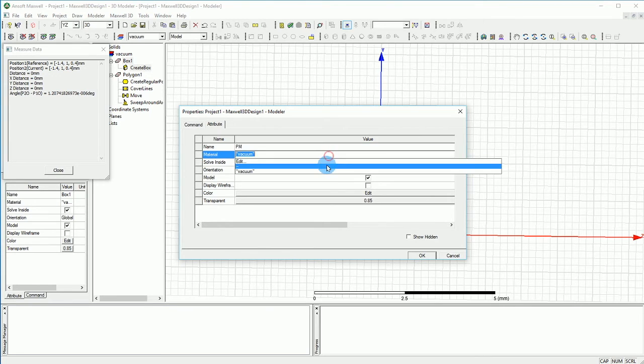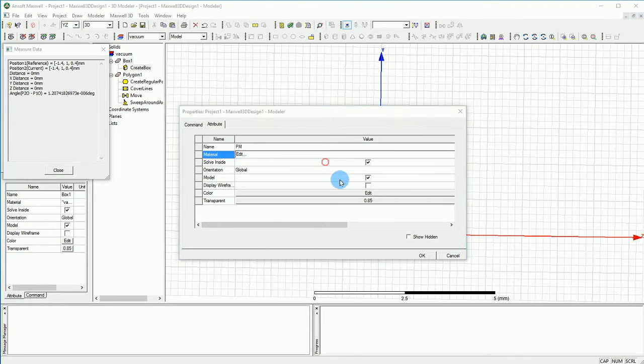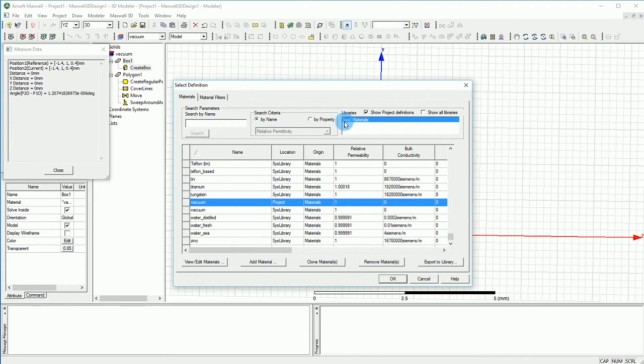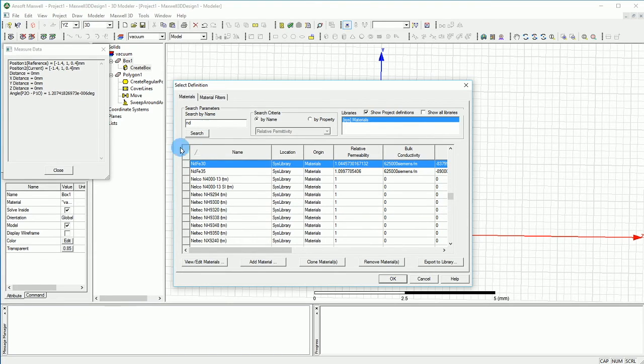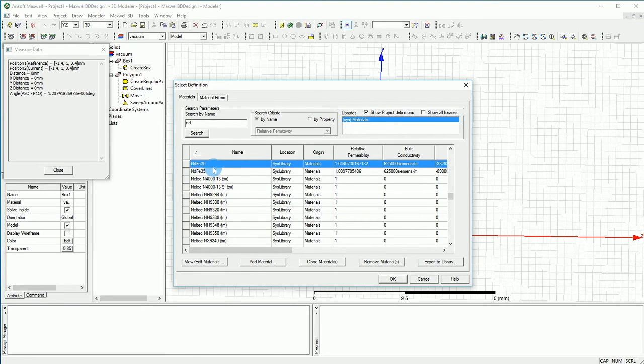The permanent magnet has to be a magnetic field. It has to be NdFe like the neodymium iron boron, and I'm going to go with the NdFe 35.